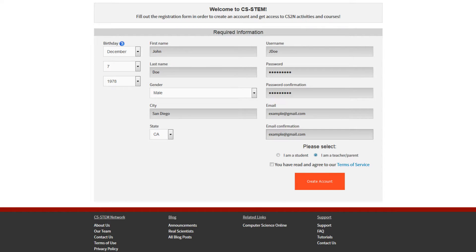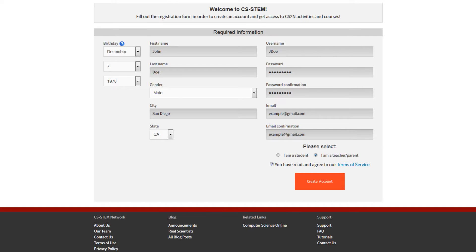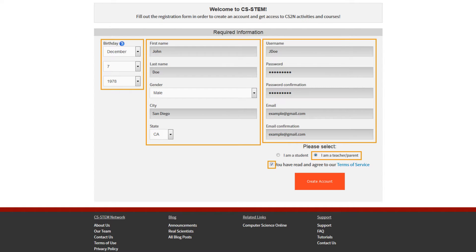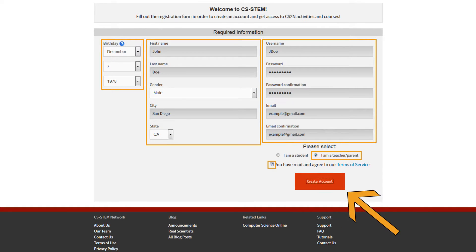Choose I am a teacher parent. Read the Terms of Service and check the Read and Agree box if you agree to those. Once you have finished entering all the information, click Create Account.